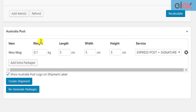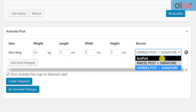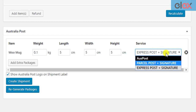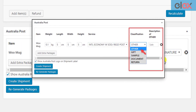After the plugin has generated the packages, you can see the package weight and dimensions, the Australia Post shipping service selected by the customer, which the store owner may choose to change. For international shipments, you will see an additional option to select the package type.